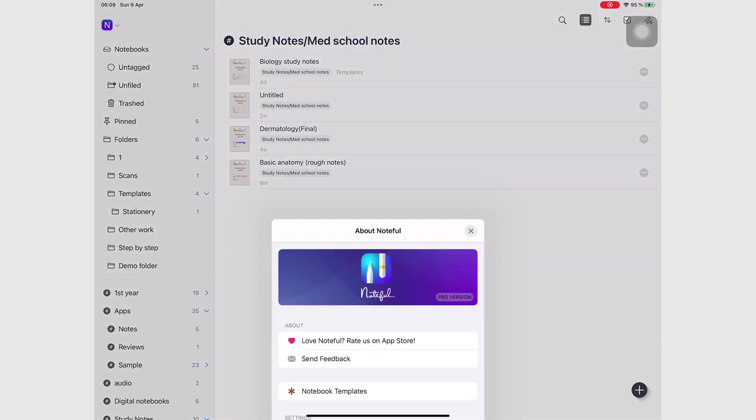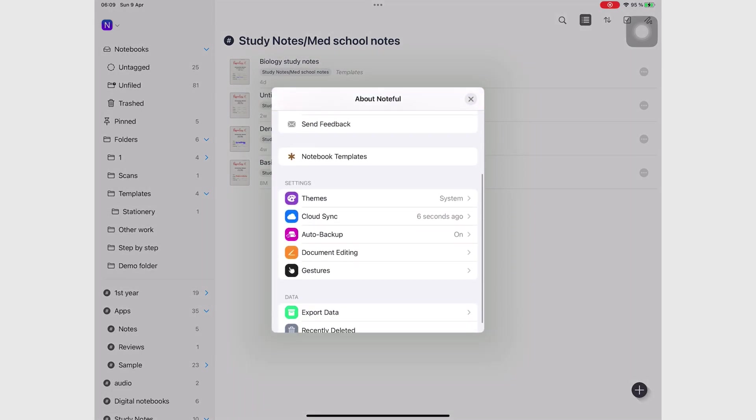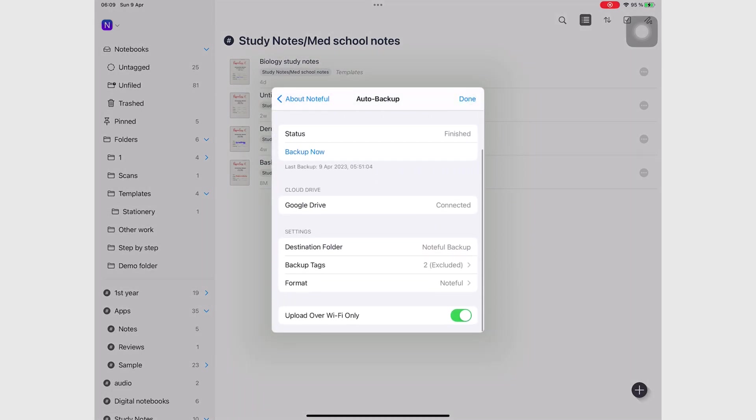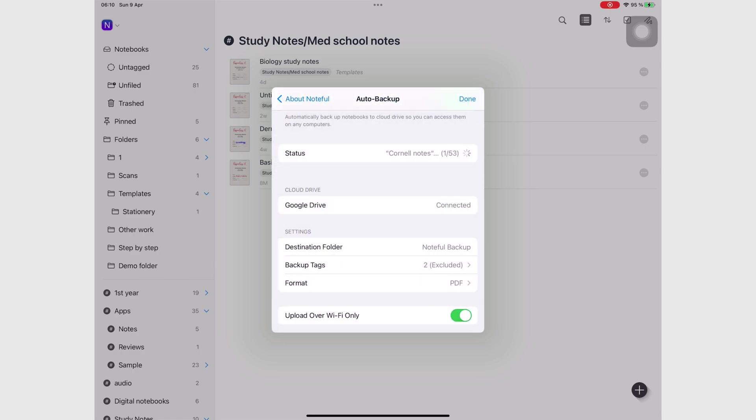Instead of backing up my notes in the Noteful format, I will now start backing them up as PDFs. PDFs can open on any device. This makes my notes uneditable though, but I can live with that.